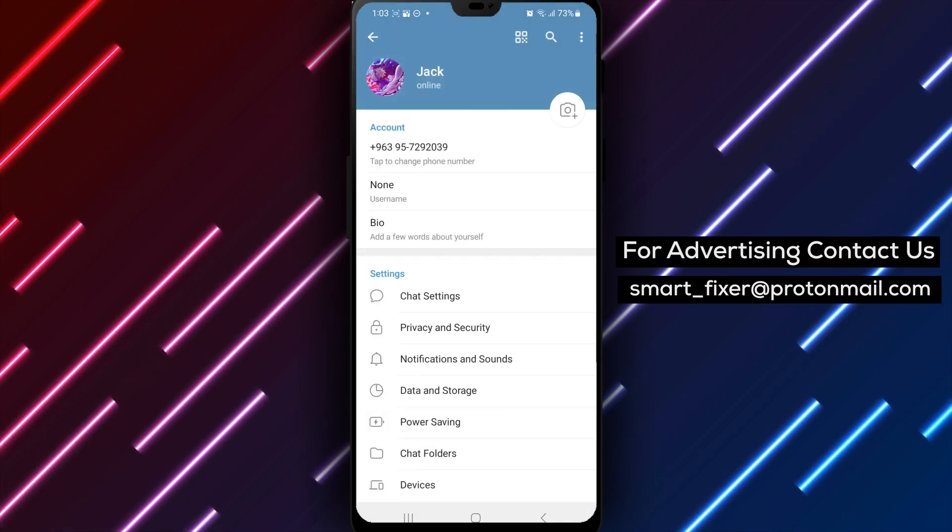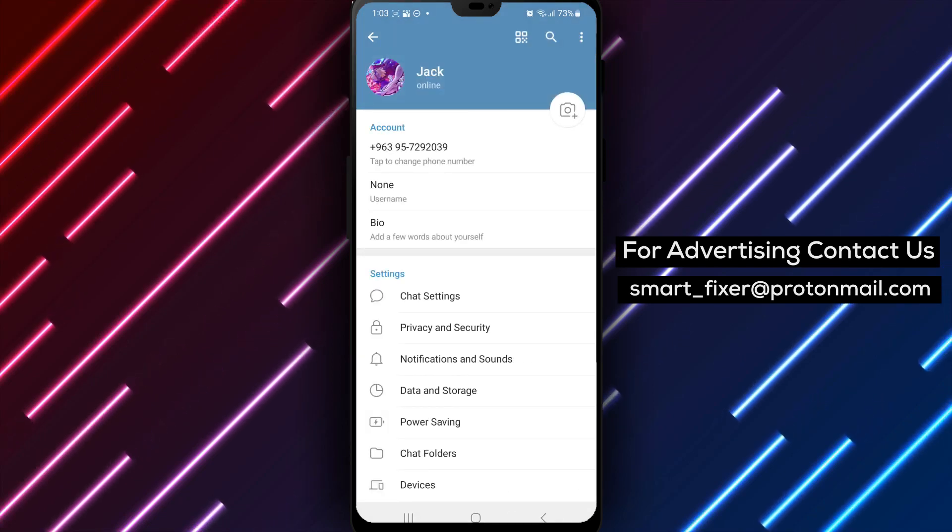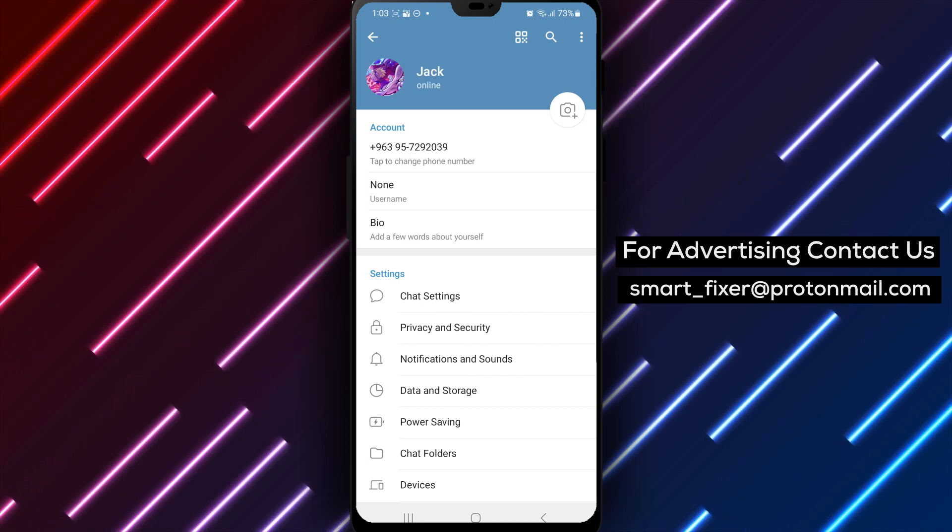Congratulations! You have successfully edited your name in Telegram. Your new name will now be displayed to others.